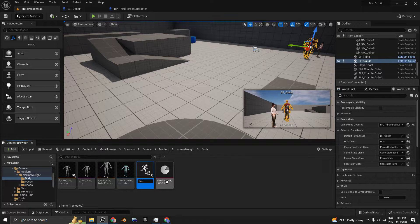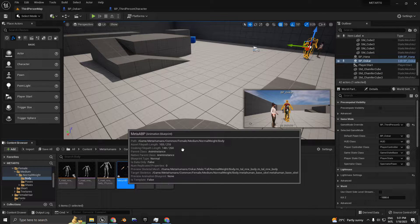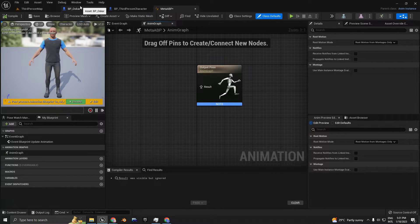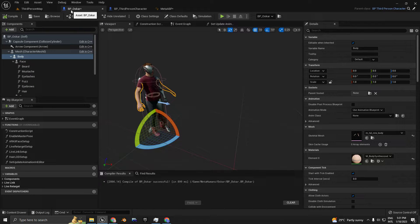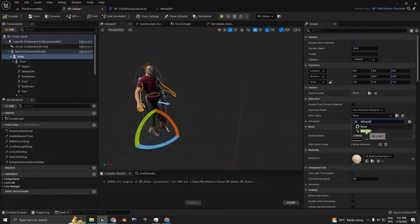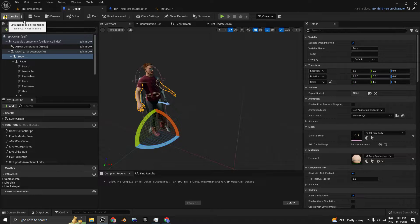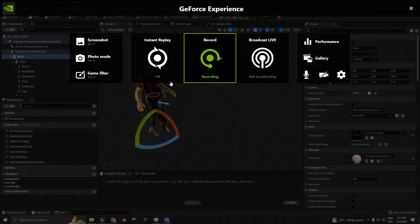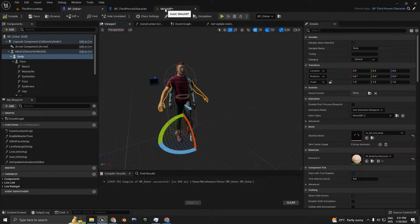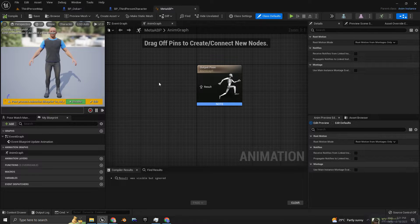We can name it 'Meta ABP,' hit Enter, and then double-click on that. This is the MetaHuman animation blueprint we're going to use for BP Oscar. On the animation class, you can choose Meta ABP. Just compile and see if it's recording.